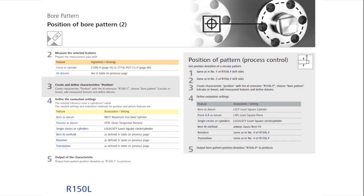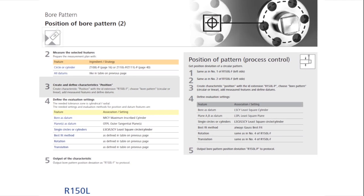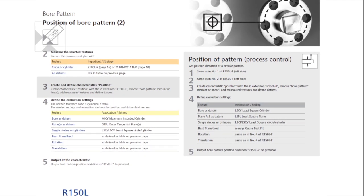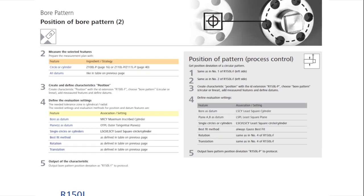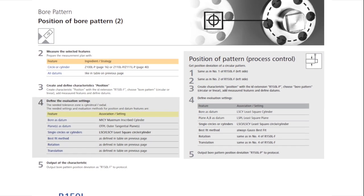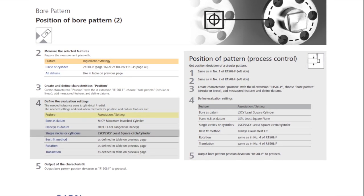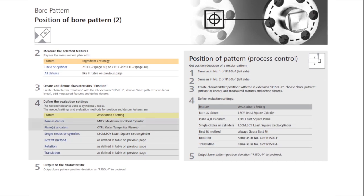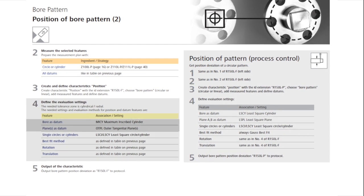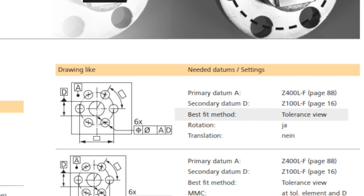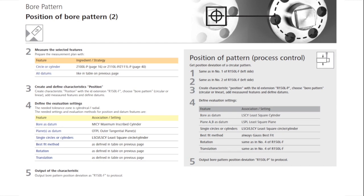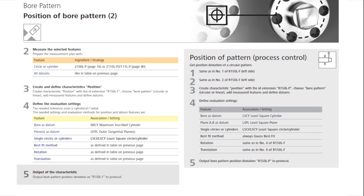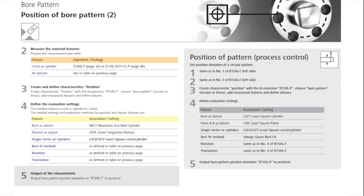Step 3 is to create the bore pattern characteristic for a functional check, by selecting features and datums. As shown in step 4, the feature is evaluated as least square Gauss, and the reference features as outer tangential. The best fit calculation method is recommended as a tolerance fit. And, in step 5, the bore pattern is output in the report.